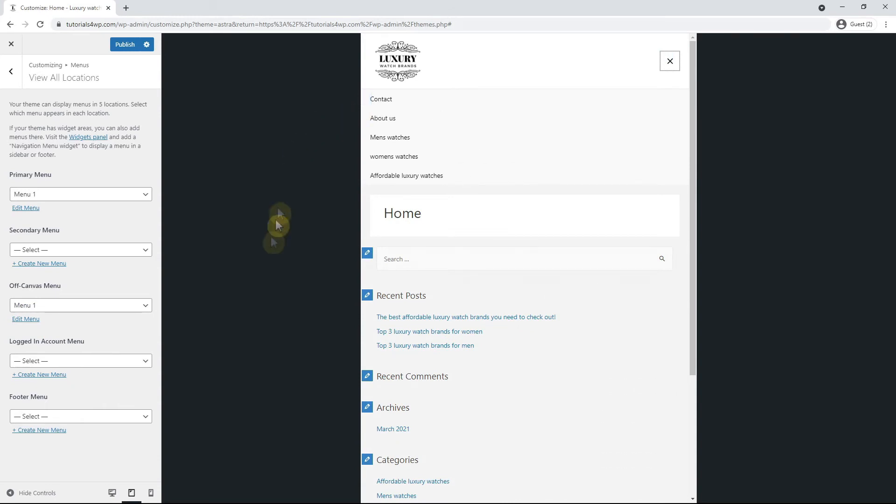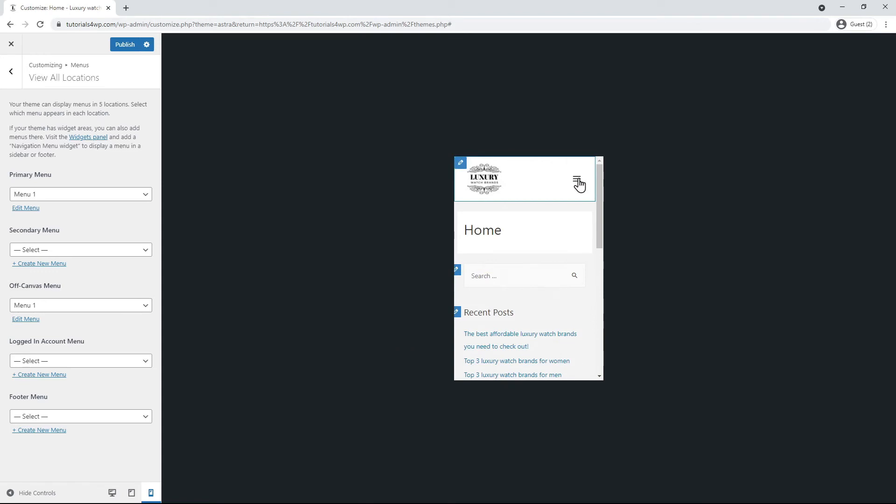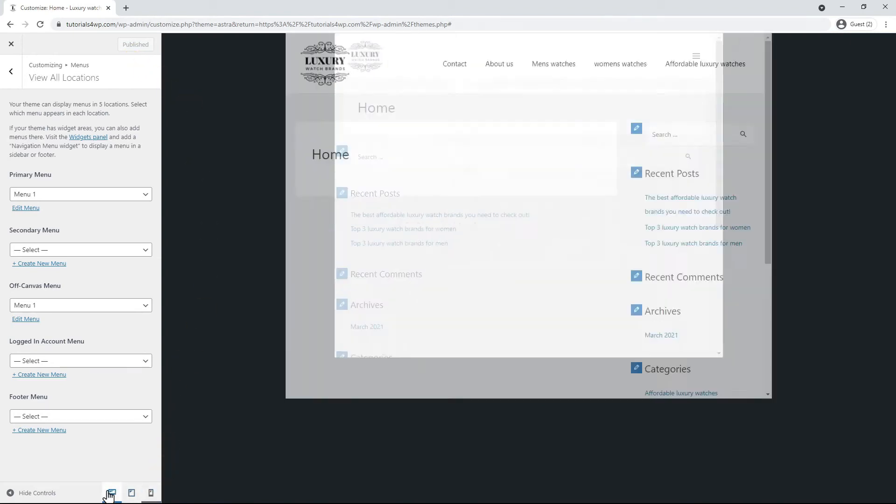Now we see that the right menu is displayed. Now also view how the display is on mobile and if everything is to your liking. You can save the settings by clicking on publish again.